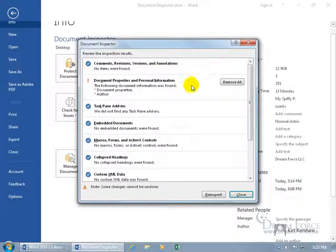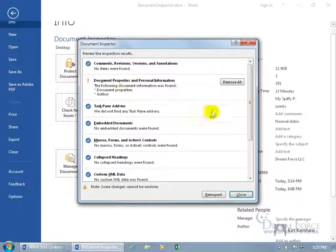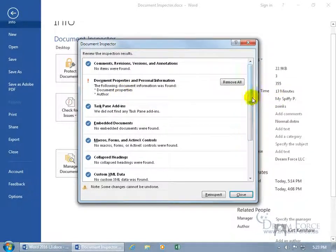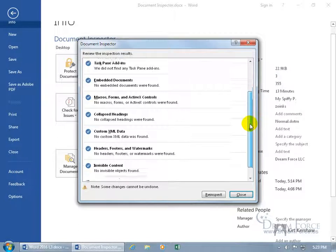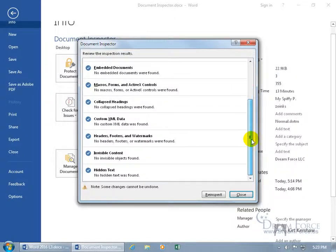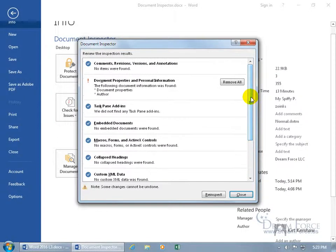But it did find some personal information, document properties, like the author and properties that I've customized over here in the properties section, like the title. Let's see, anything else? No, that's it. Pretty clean.